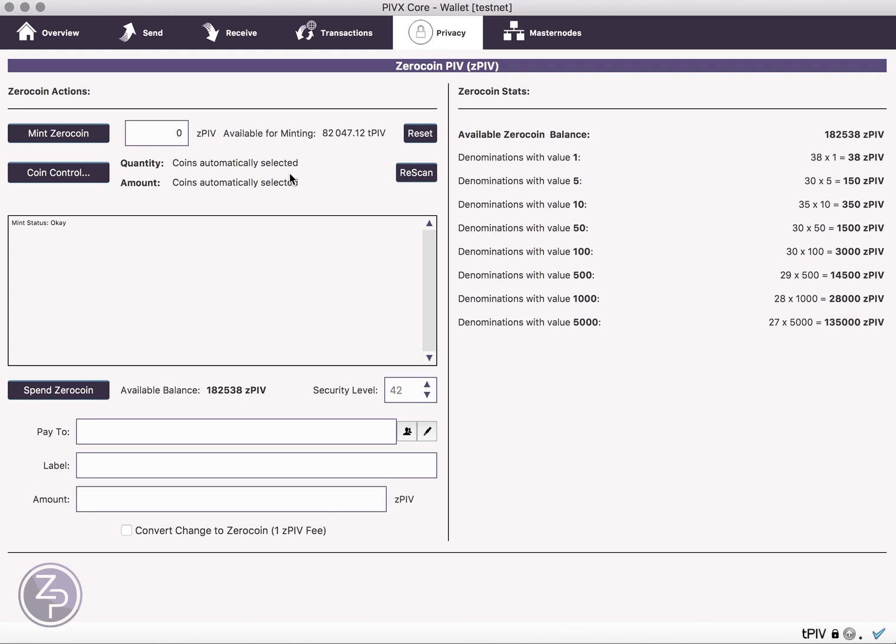So here on the left, you have a couple of options. One is to mint ZeroCoin, which converts your PIV to zero coins, Z-PIV, and there's also coin control here, and the other option is to spend the Z-PIV.